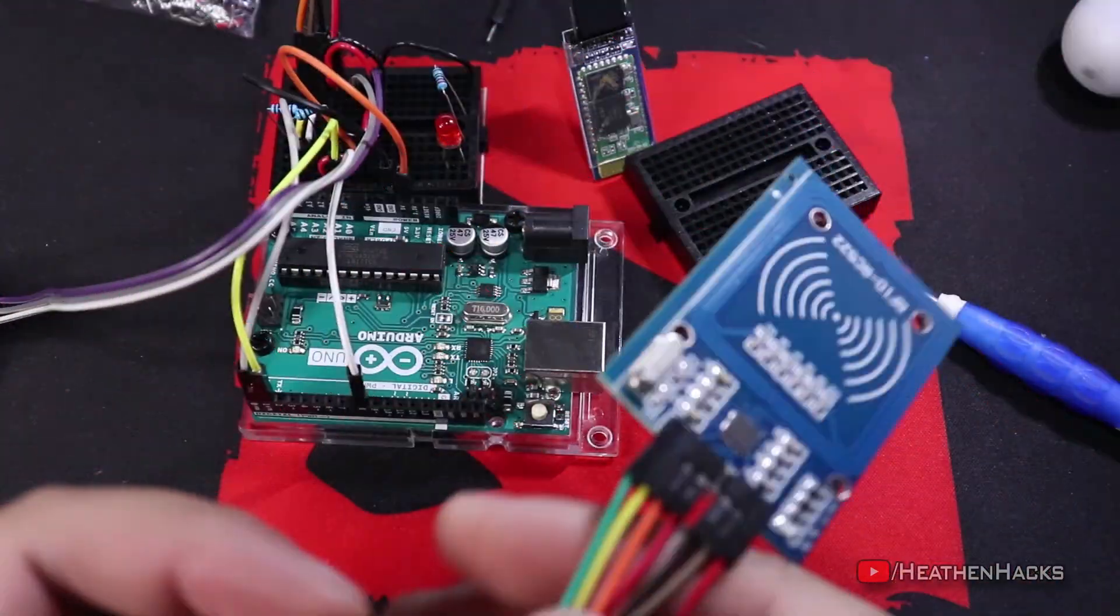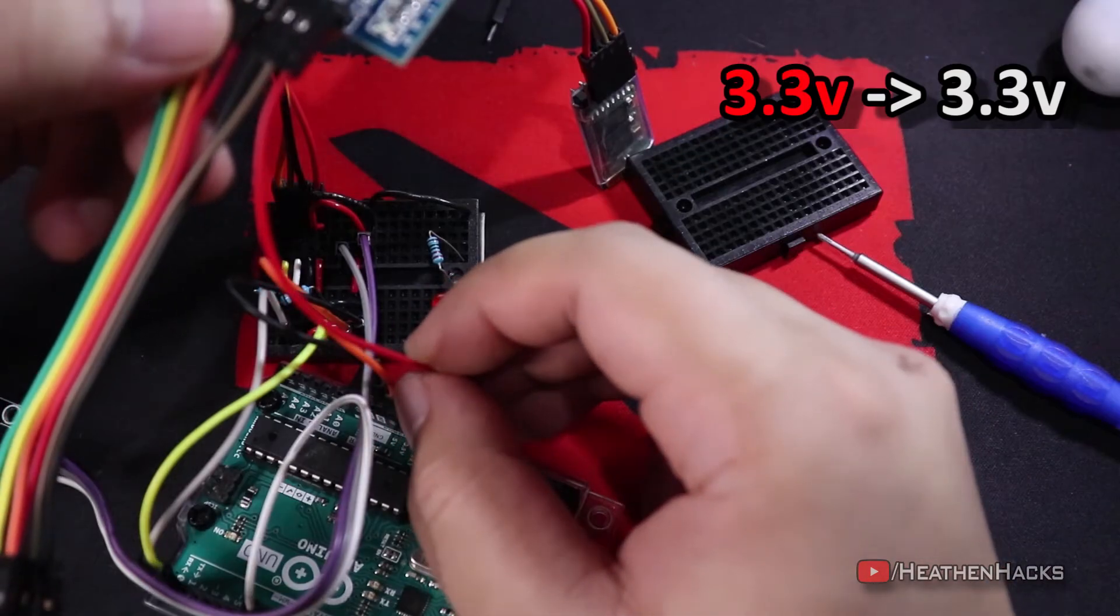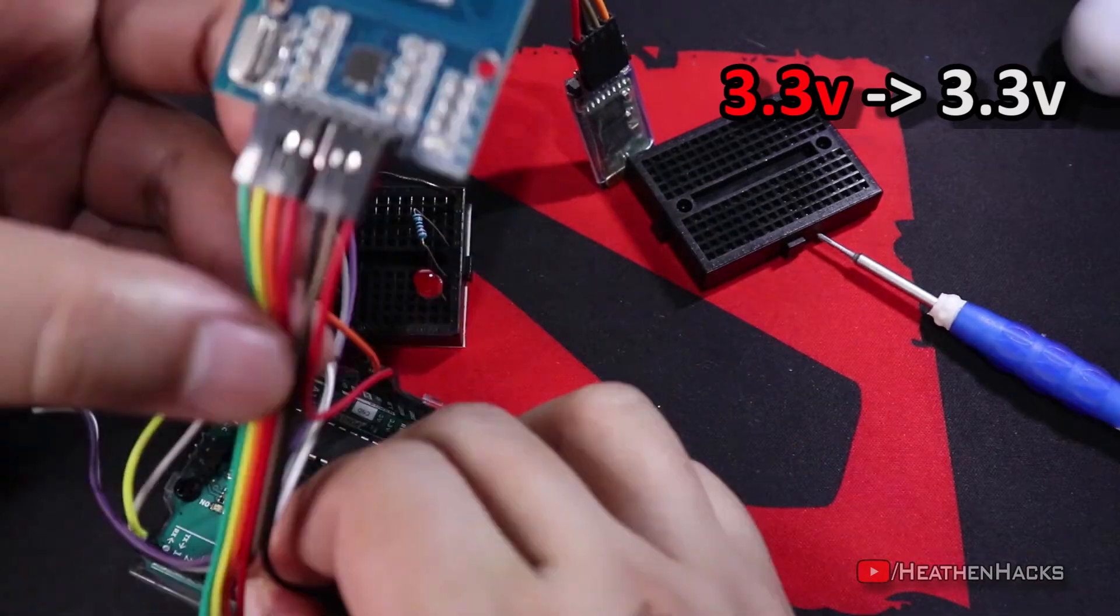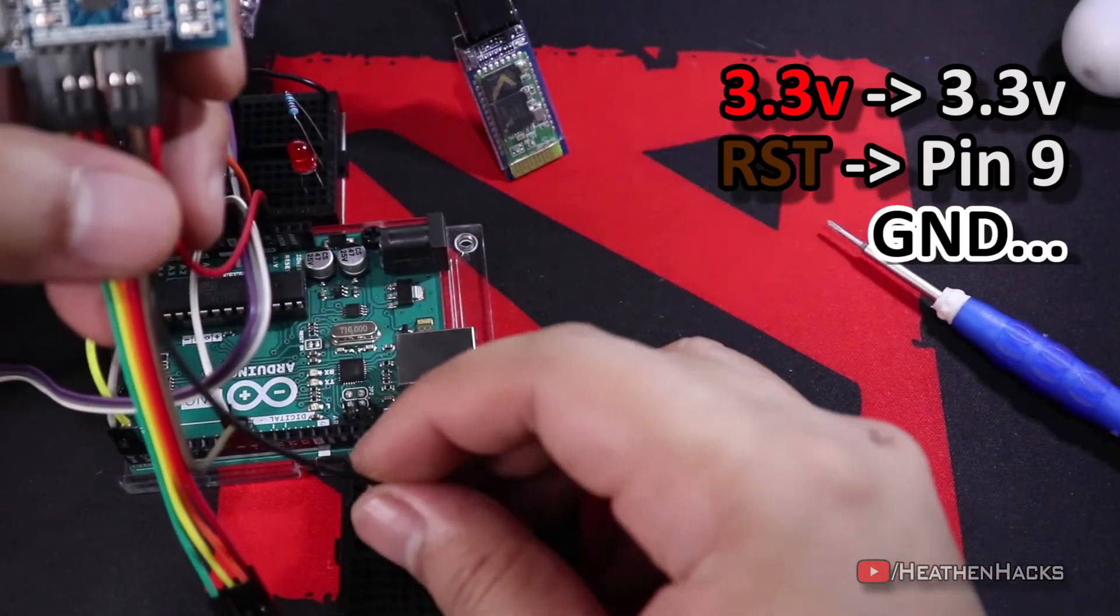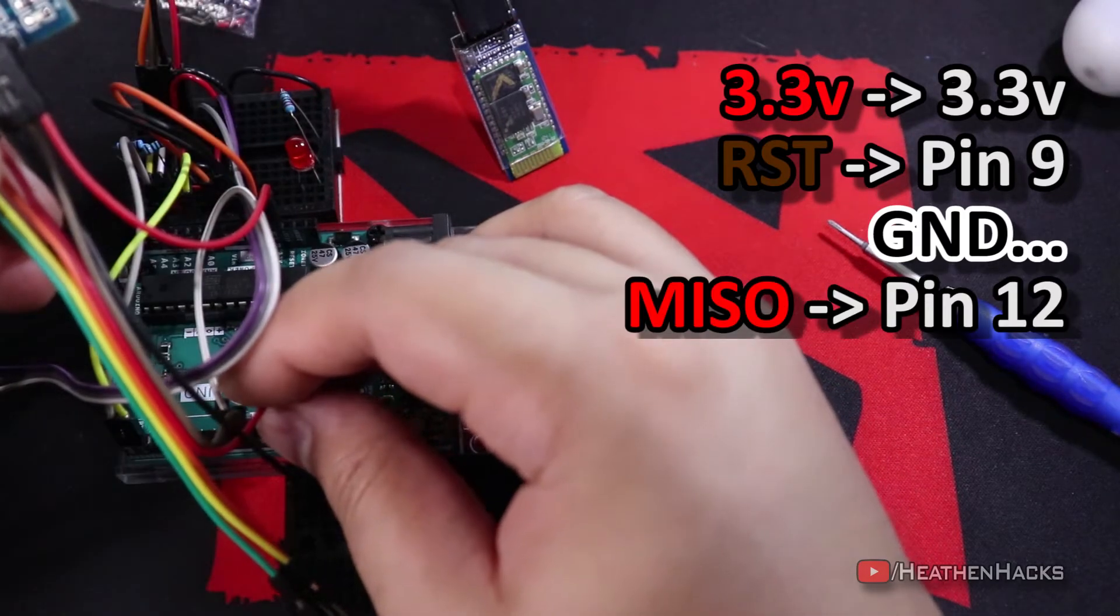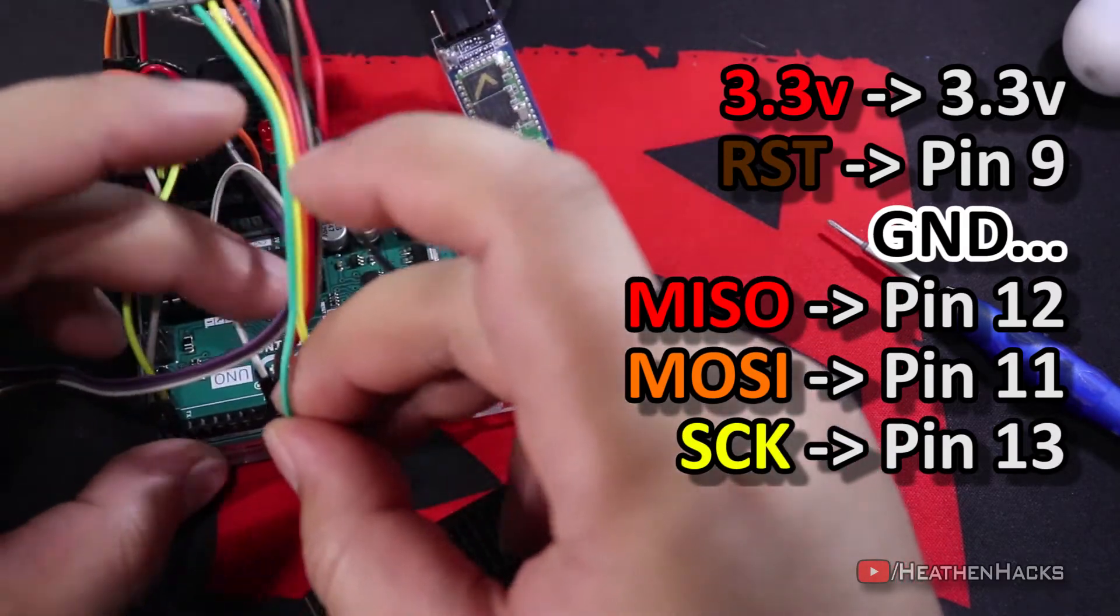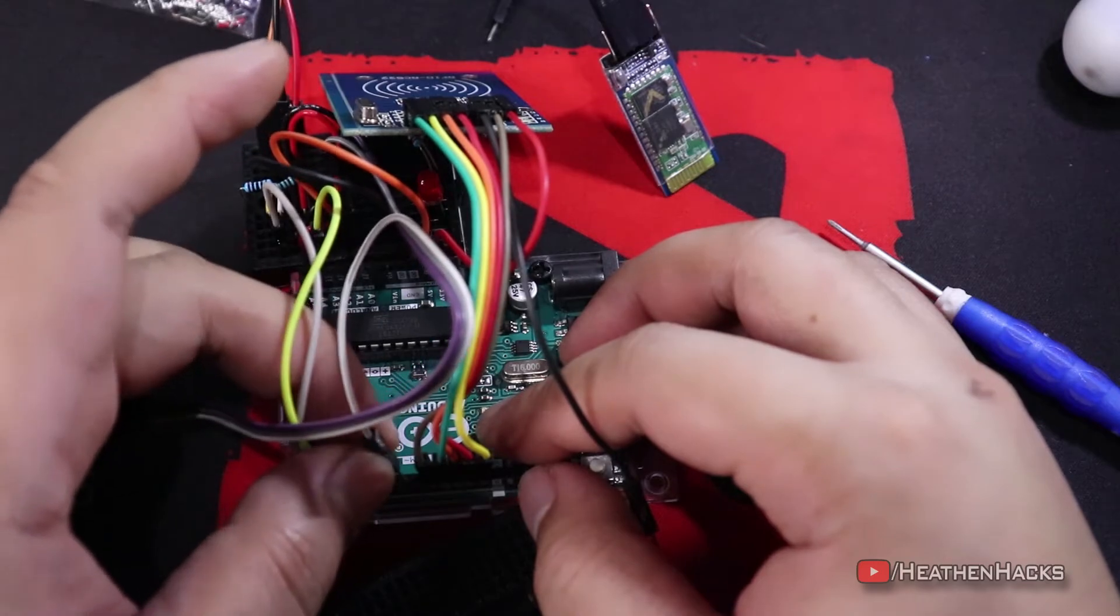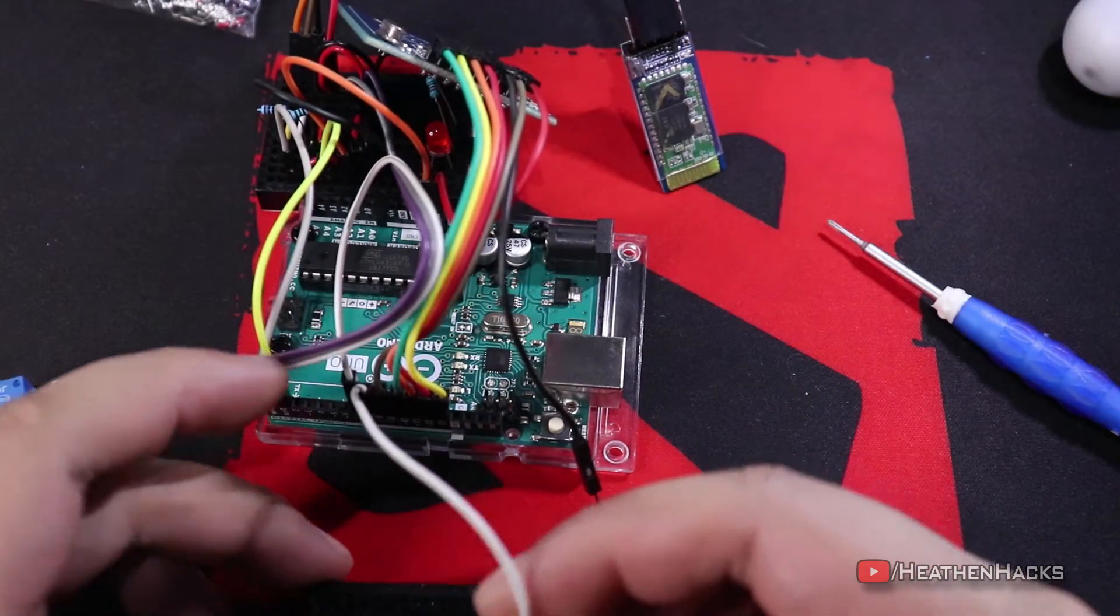After that, let's connect it to the Arduino. Wow, I've been saying that a lot. 3.3 volts from the RFID to 3.3 volts of the Arduino. RST pin to pin 9. Ground, let's leave the ground pin unconnected for now. MISO to pin 12. MOSI to pin 11. SCK to pin 13. And SDA to pin 10. Then, transfer the relay signal pin from pin 8 to pin 7. Add a jumper cable to pin 8.